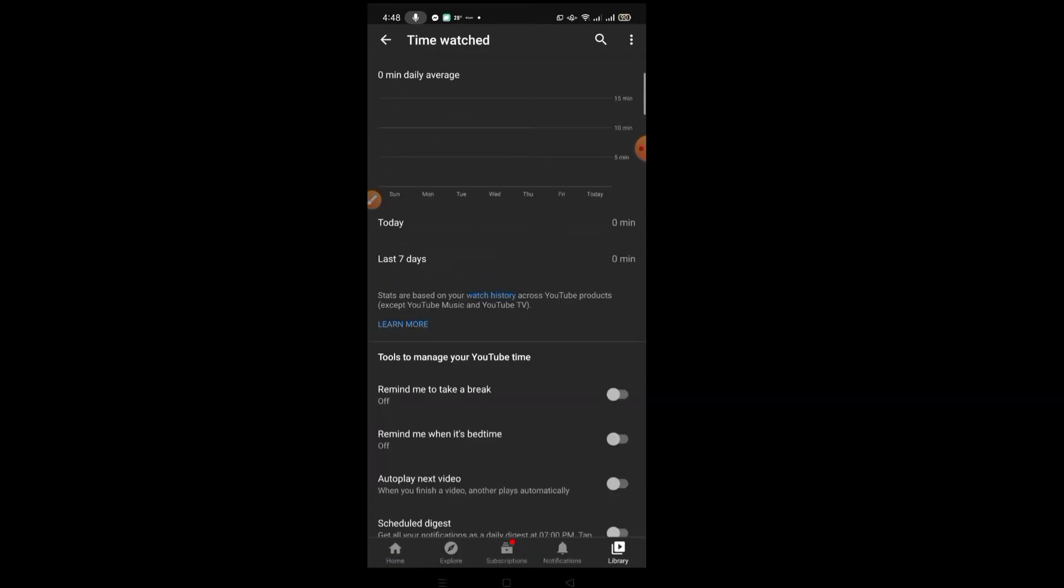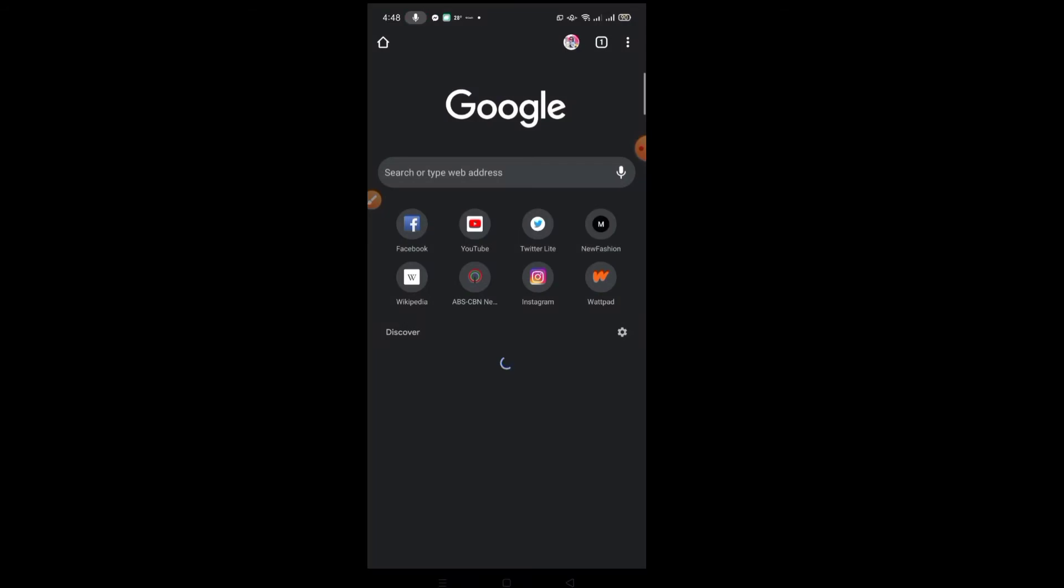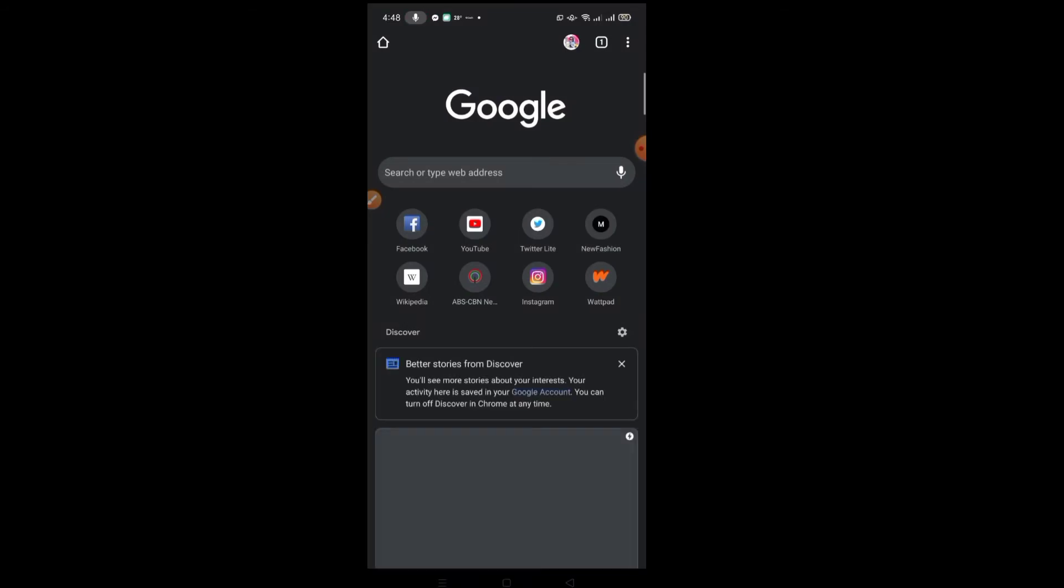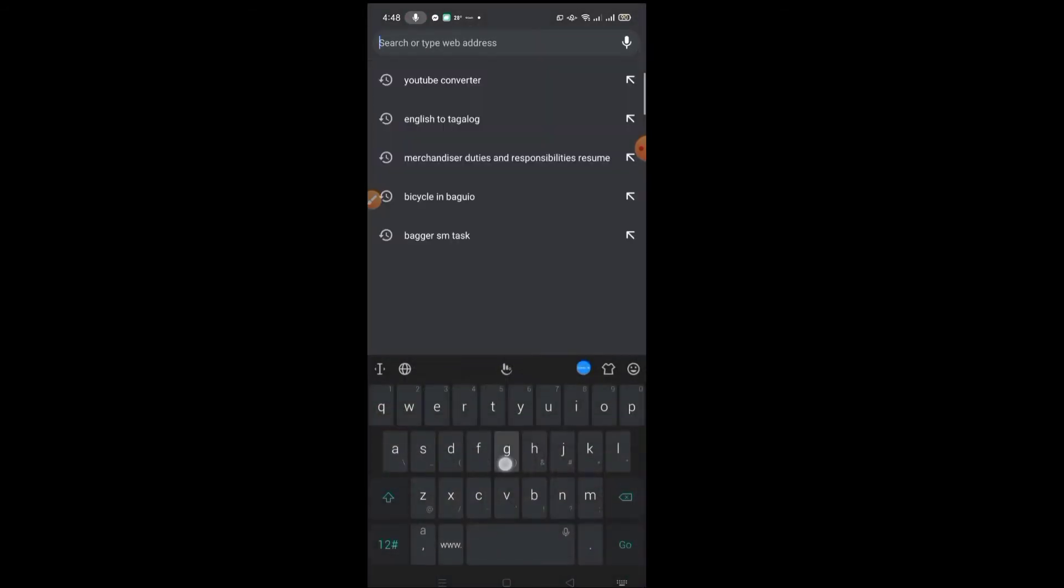You'll see there's no more time watch history. Okay, and for Google activity, go to the Google app and type 'Google activity'.